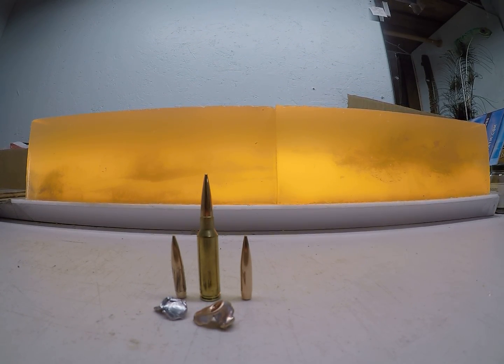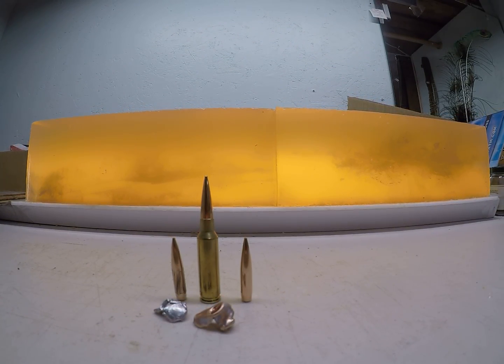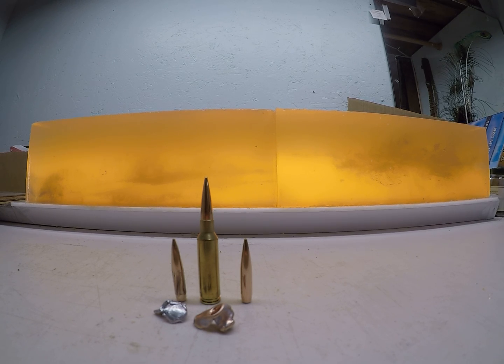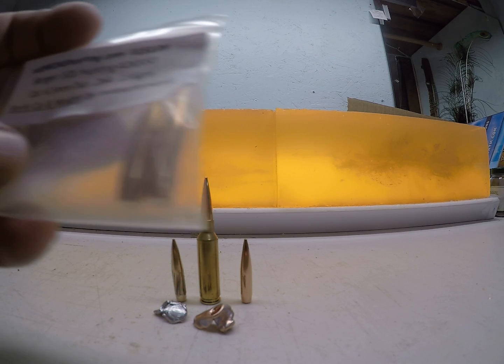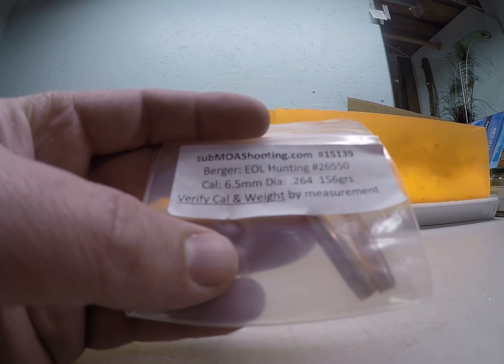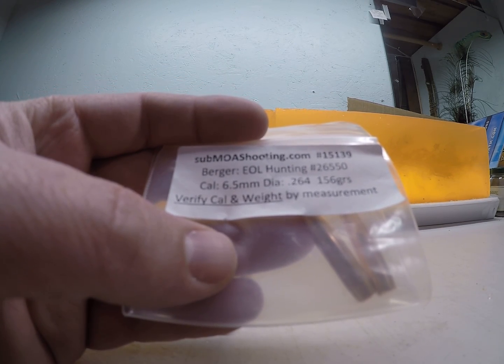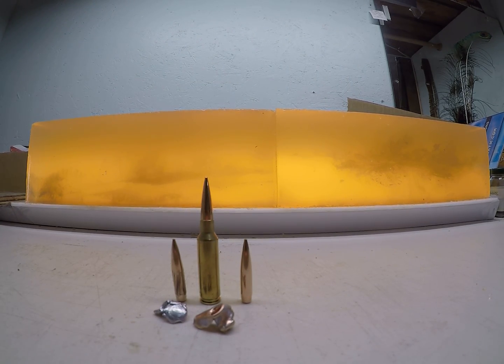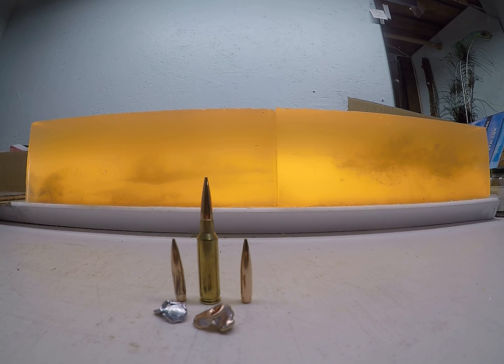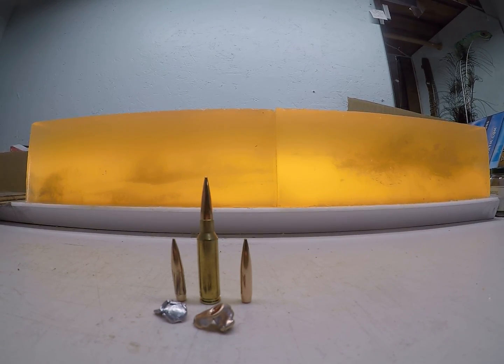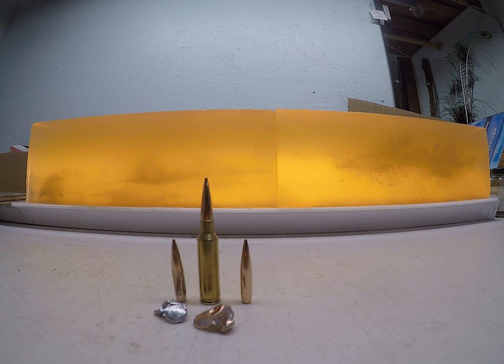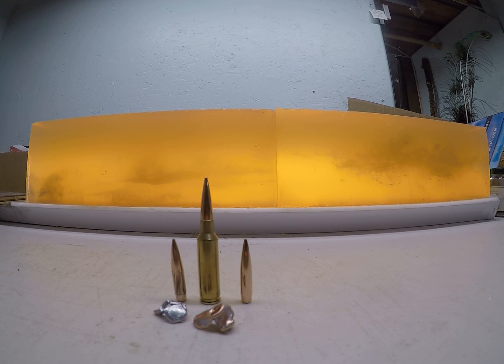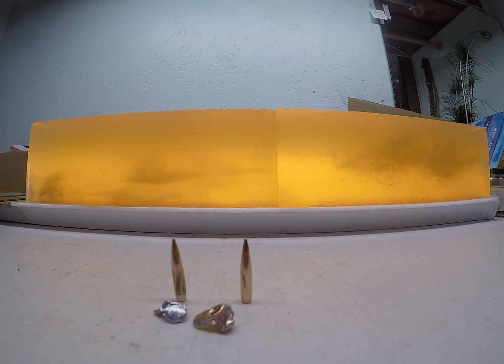At-home overview of the gel blocks showing what the .264 156 grain Elite Hunter by Berger did, shot out of a 6.5 Creedmoor. I got my sample pack from submoashooting.com - these guys are great to work with. This video did exactly what I expected and shows ballistically why I do not prefer Berger bullets at all.